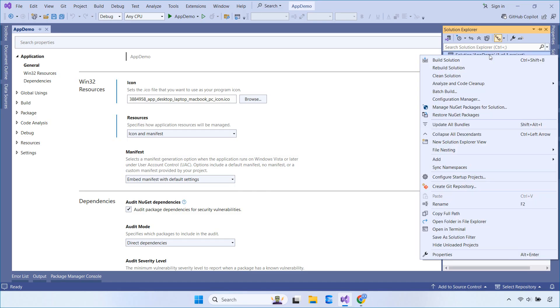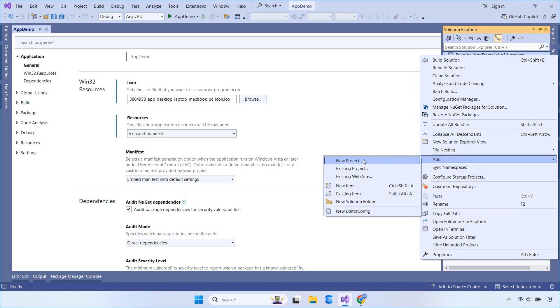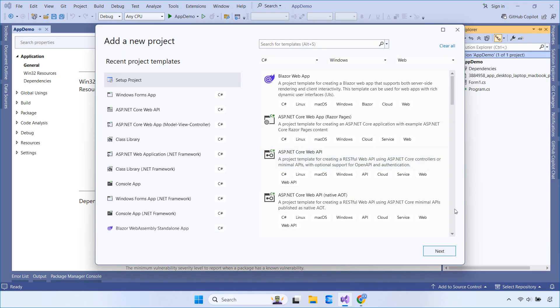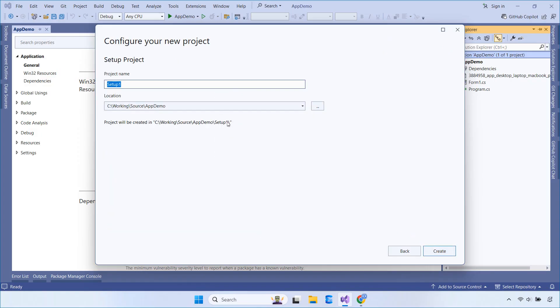Now let's create a setup project. Right-click the solution, choose Add, then New Project, and select Setup Project.